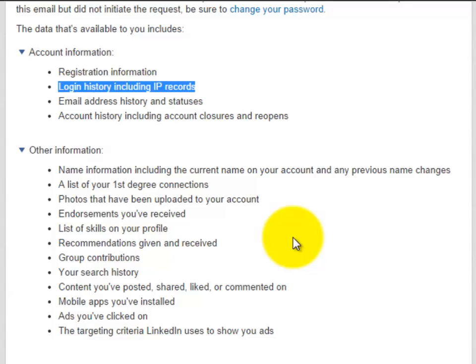Your search history. Content you've posted, shared, liked, or commented on. Mobile apps you've installed. Again, a nice thing to know if there's someone else using a mobile app under your name.